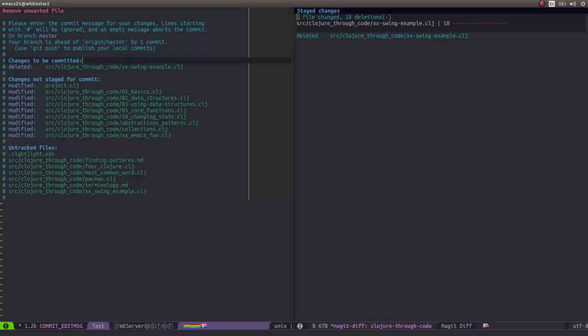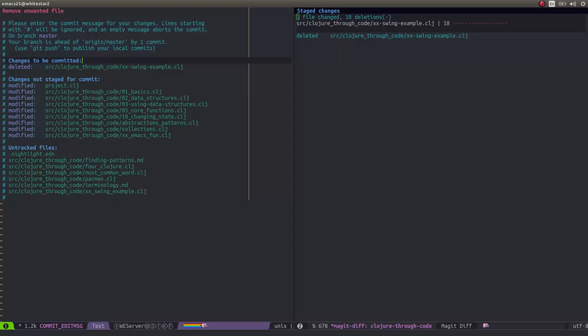Underneath my commit message, all these lines starting with a hash character are going to be ignored. It's just there as feedback from Magit to tell me what could also be included in this commit if I wanted to. These are the outstanding changes that I could include, just in case there's something I kind of missed. In this case, I know I just want to include that deleted file.